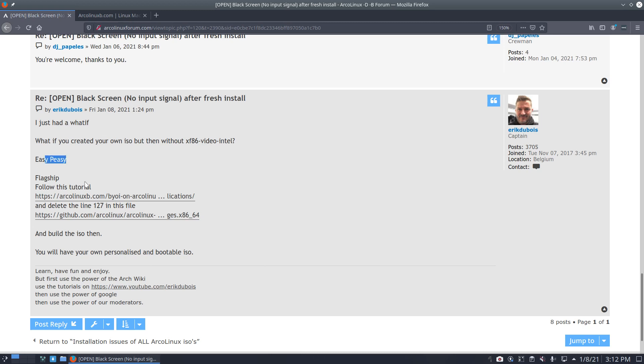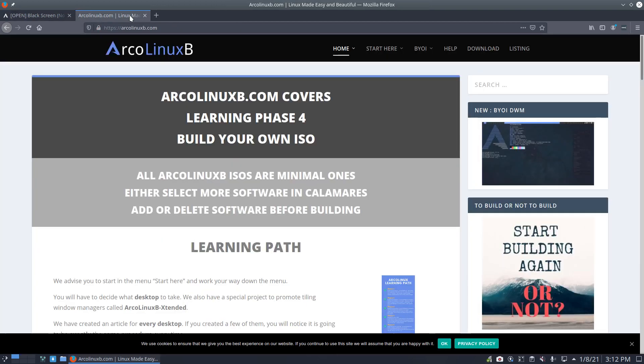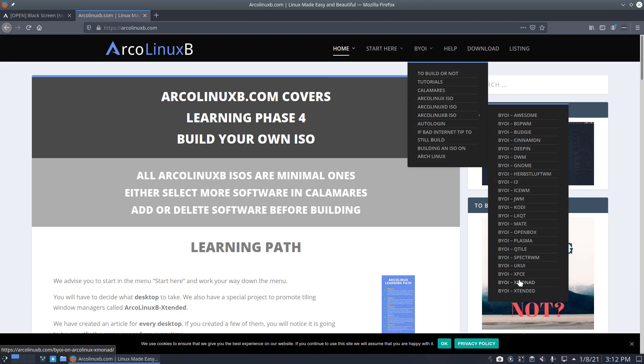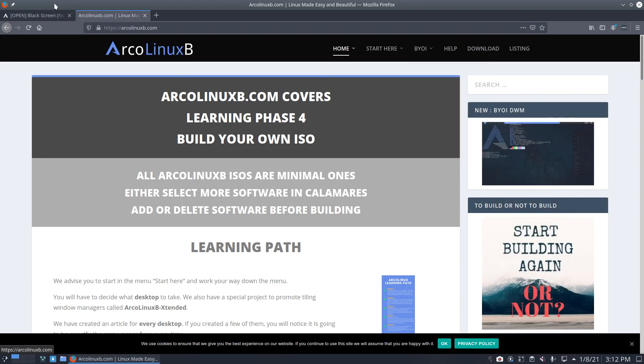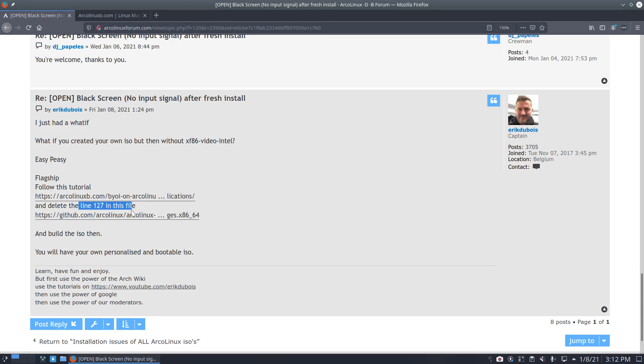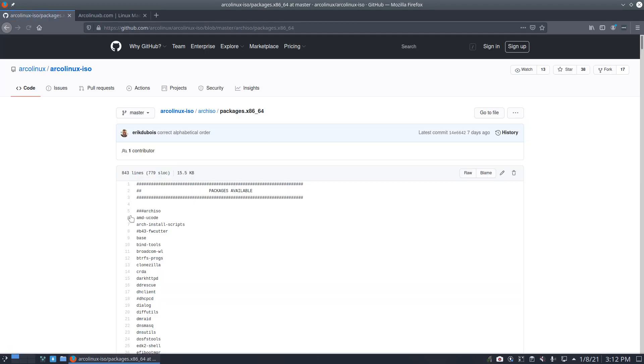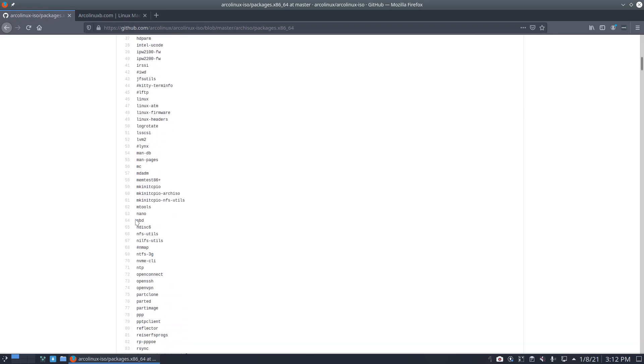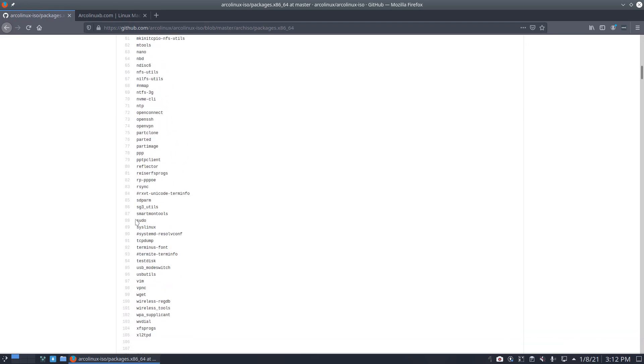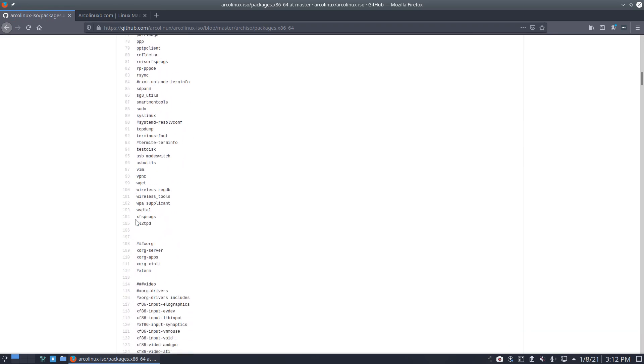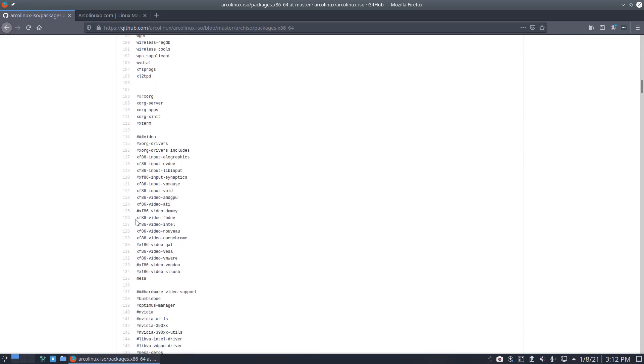Easy peasy, right? Flagship, that's if you want a flagship, if you want Plasma, you go to Plasma, if you want to have and so on, right? Just choose the one you want and delete line 2027. That's basically what we're going to show you and hopefully again you become aware the power we give you.